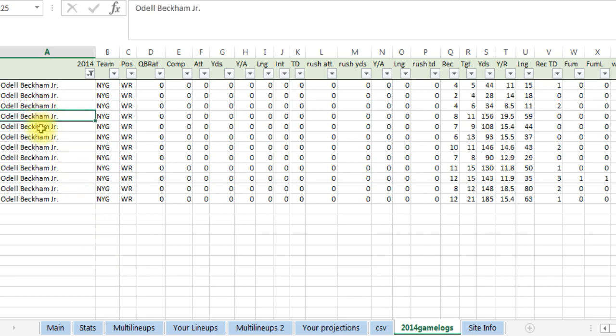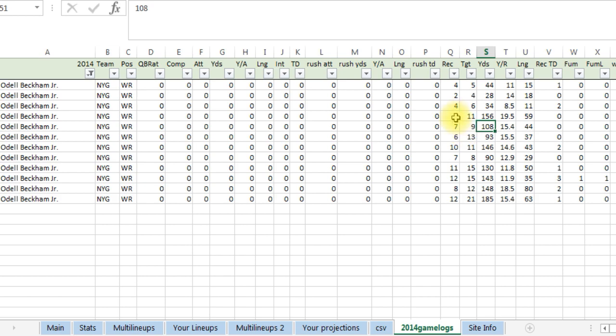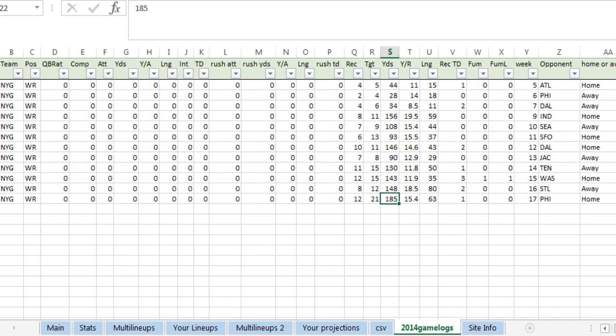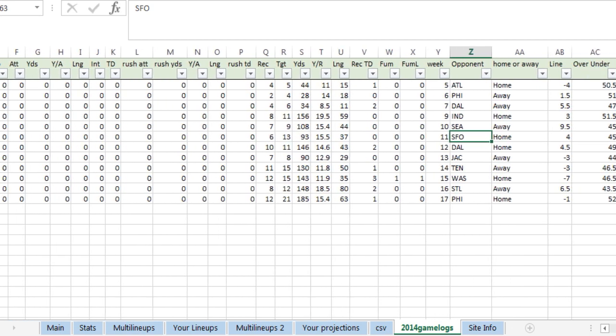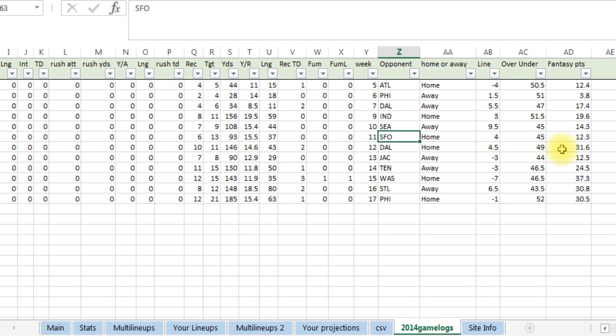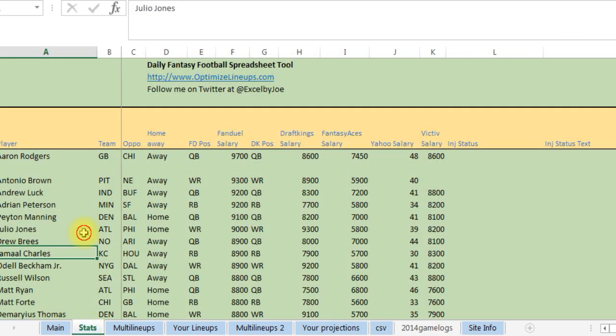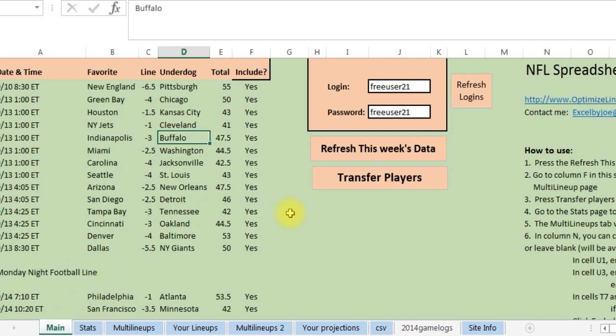You can see all their results, stats that they had, scroll over a little bit, who they play, their opponent, the line, the over under, the fantasy points, so it's got a lot of information. So there's the stats, and then after you do that you want to press transfer players.